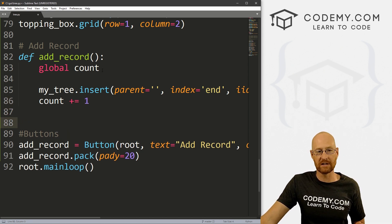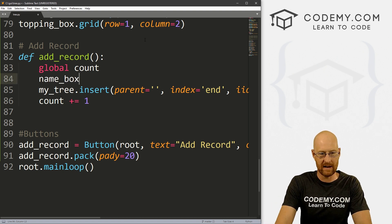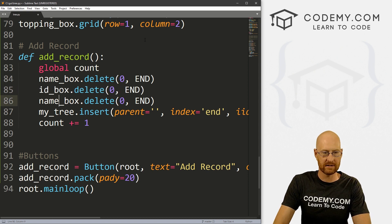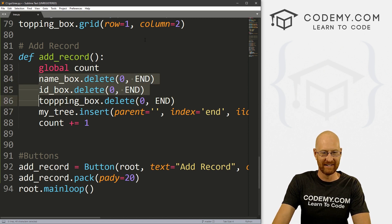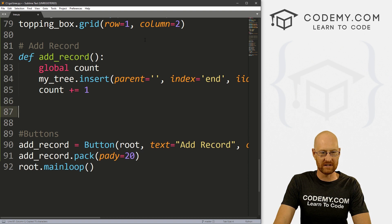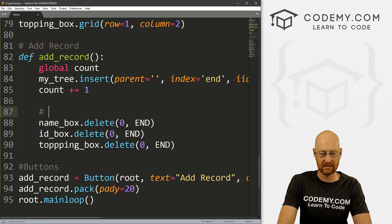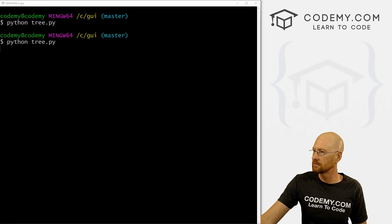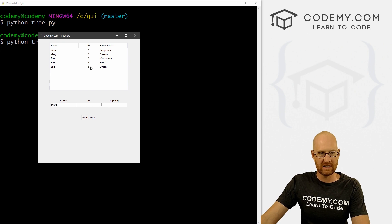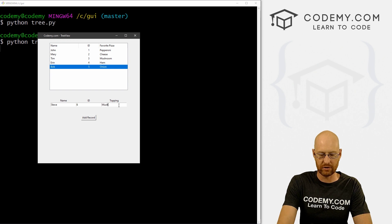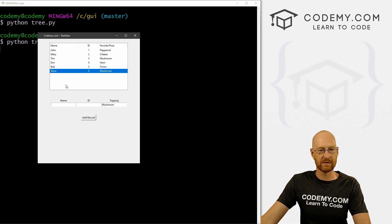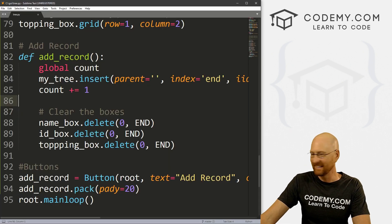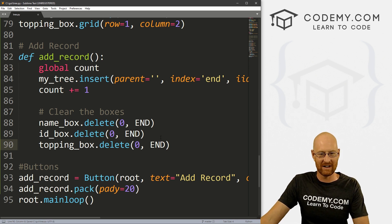We should also clear those entry boxes after adding, so name_box.delete(0, END), id_box.delete(0, END), and topping_box.delete(0, END). Let's save and run it. We can add Steve, ID 6, mushroom pizza — click add record, boom, Steve pops up. There was a typo in 'topping' which I fixed. So that works.